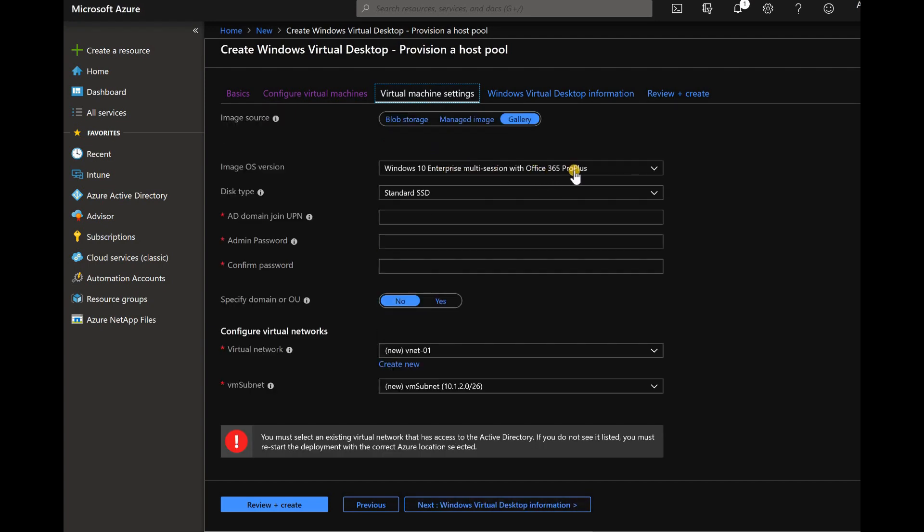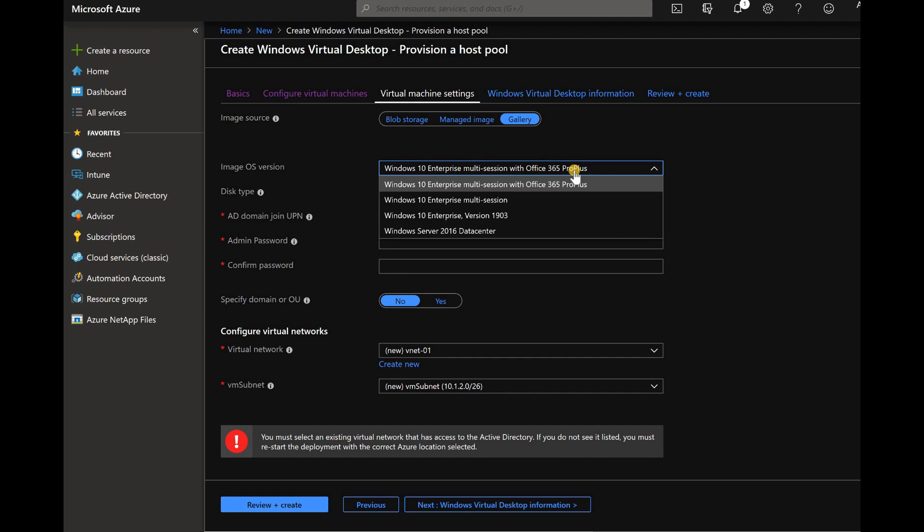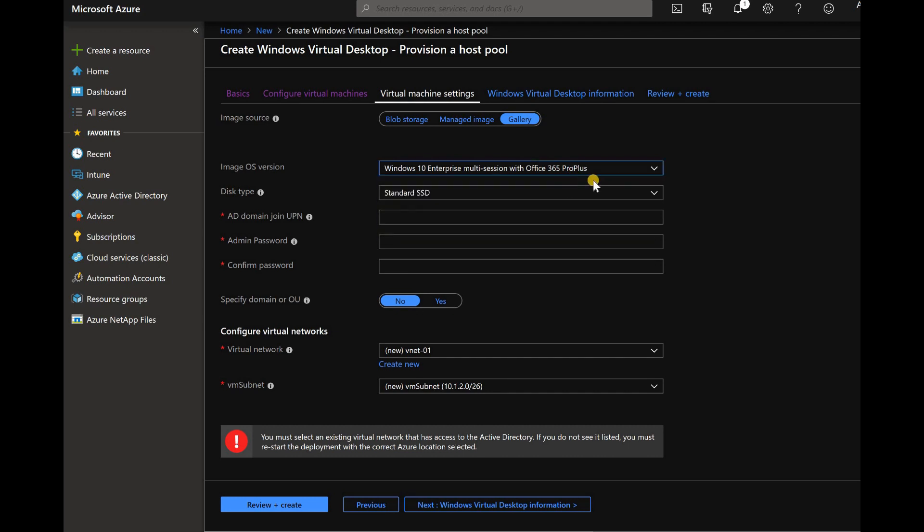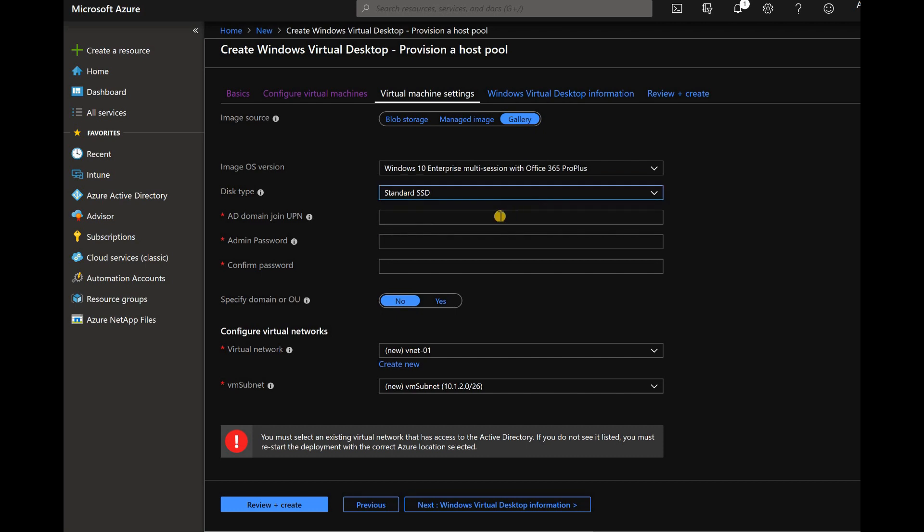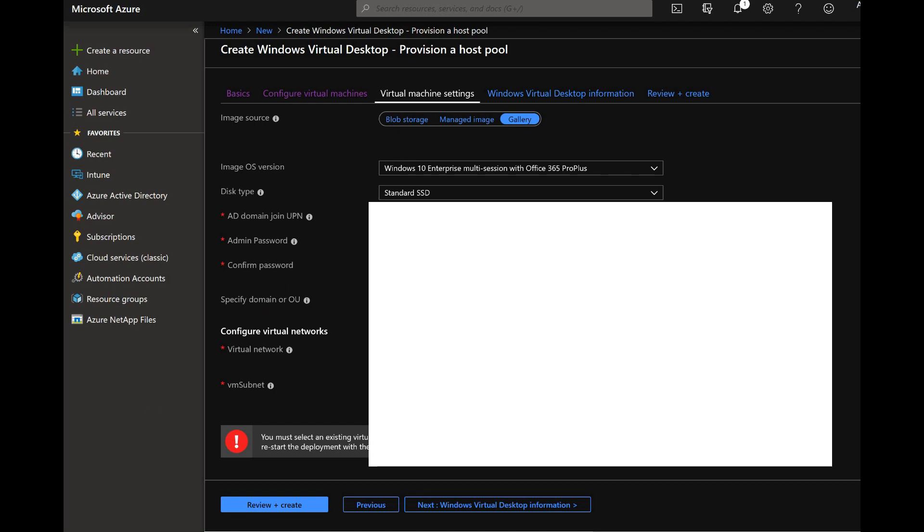Let's select the default image from the template, default template. Multi-user with Office 365.